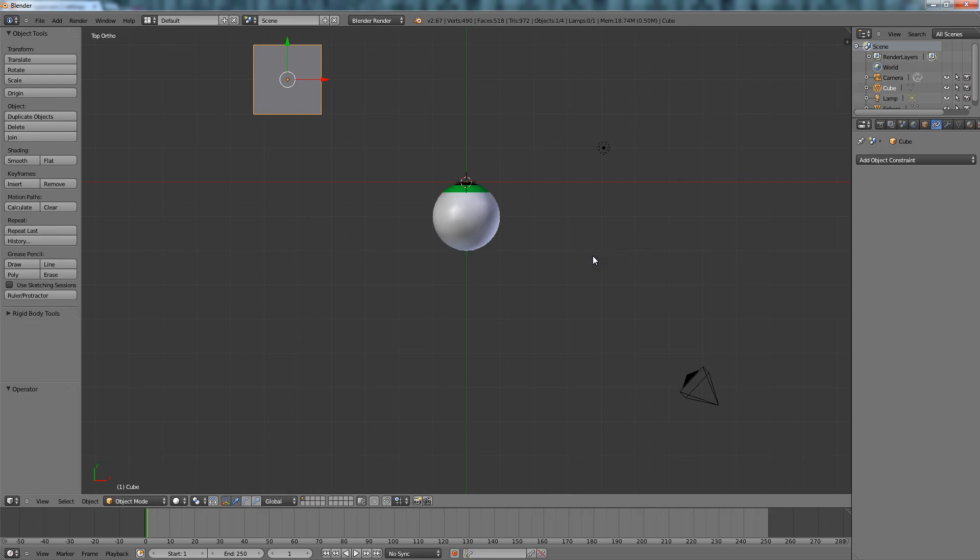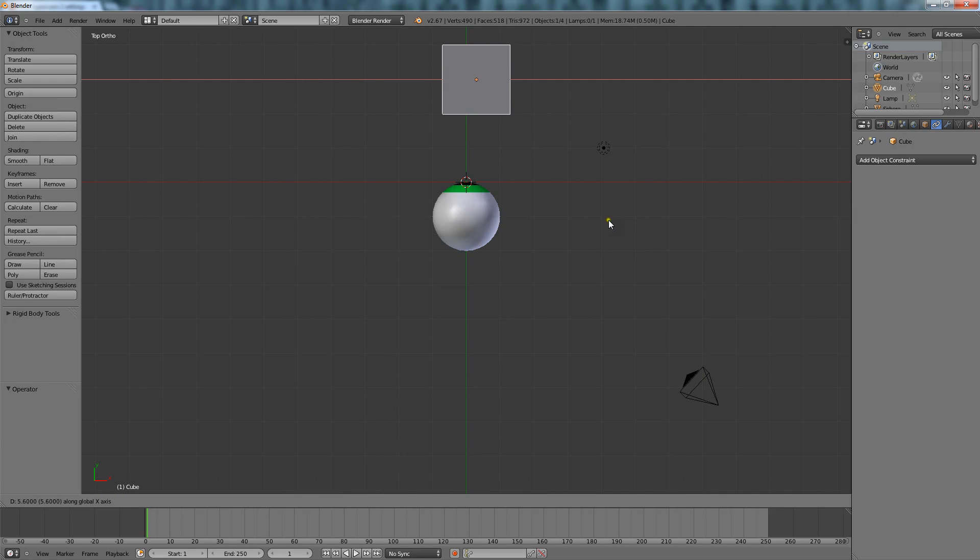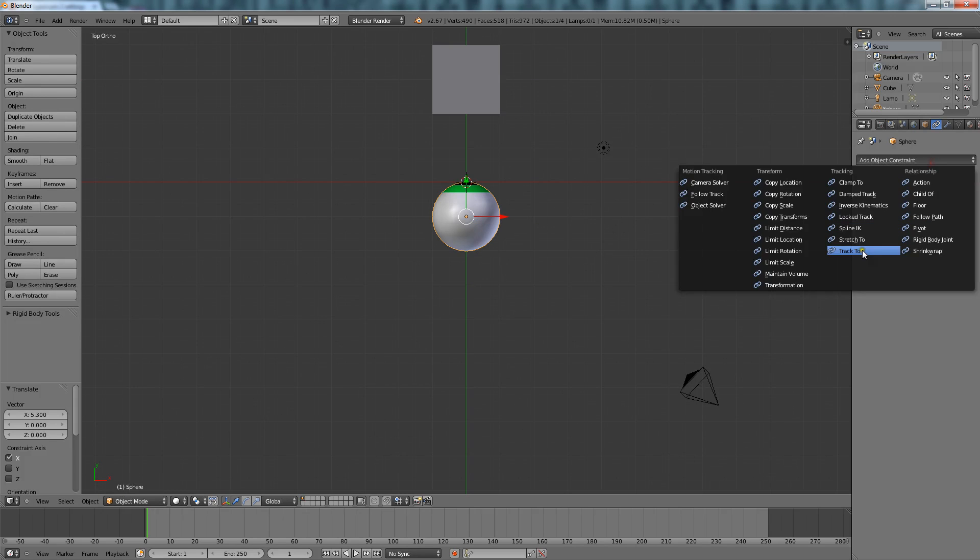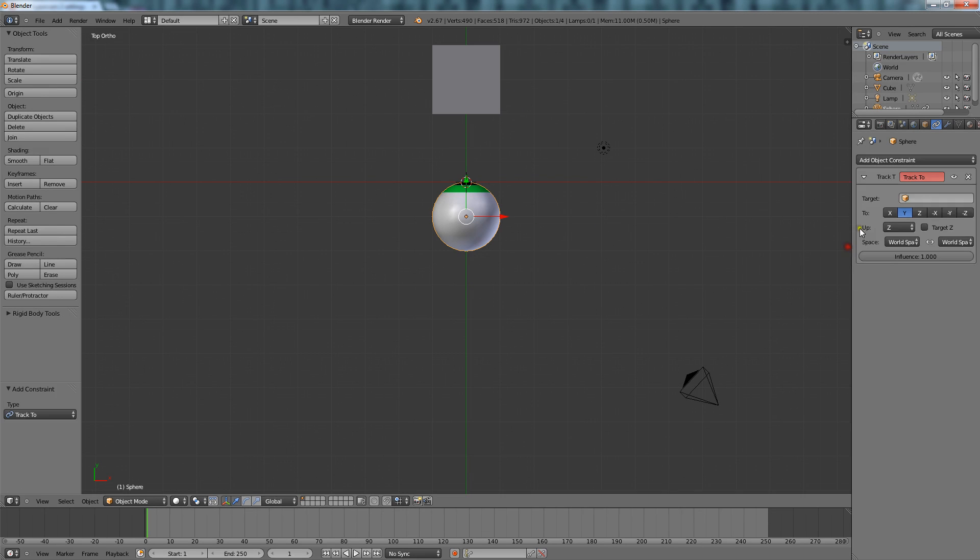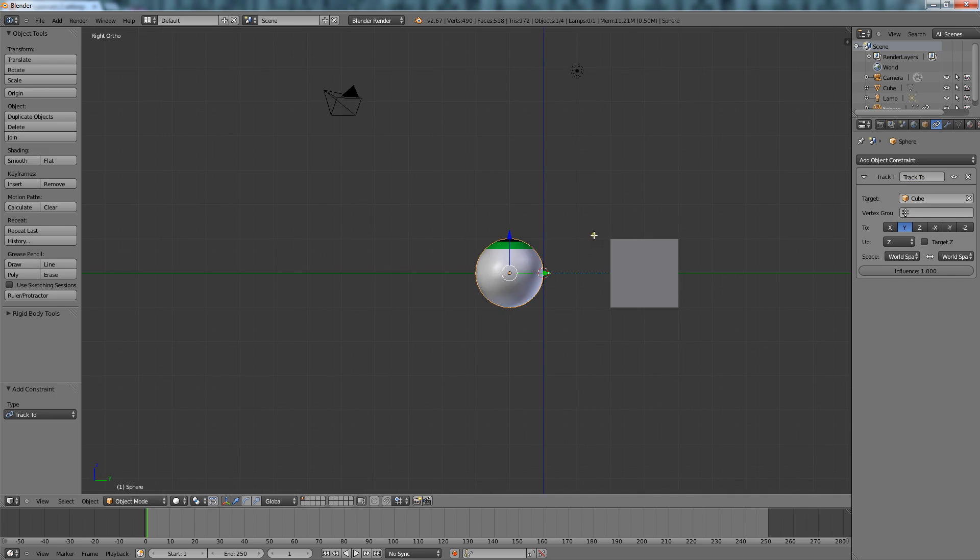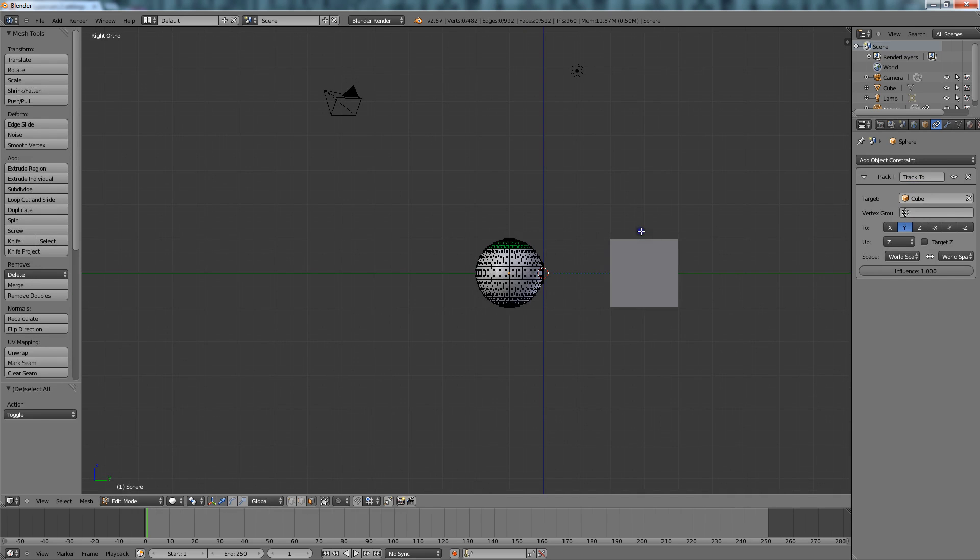Alright, so all you want to do is put it right in front of it, and then apply the constraint. Track to cube. Now like I said before, just select it all, rotate it down.